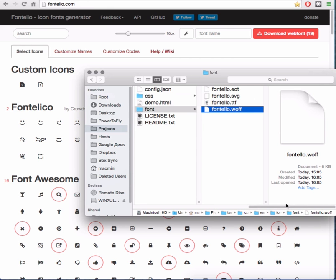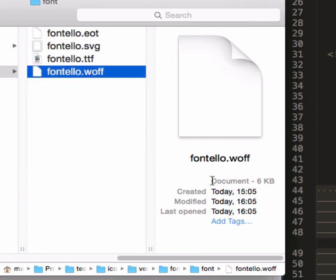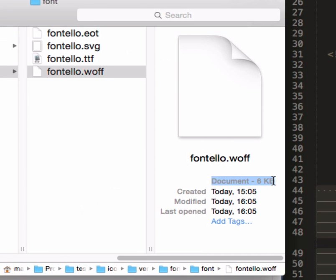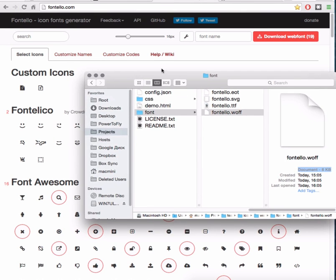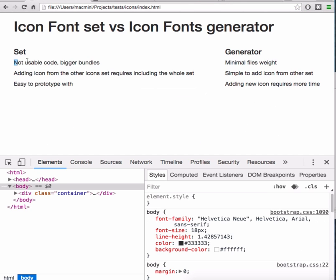If you have 20 icons on the site, Fontello will create a font that will weigh only 6 KB. Your mobile visitors will feel the difference. So one point to the generator.